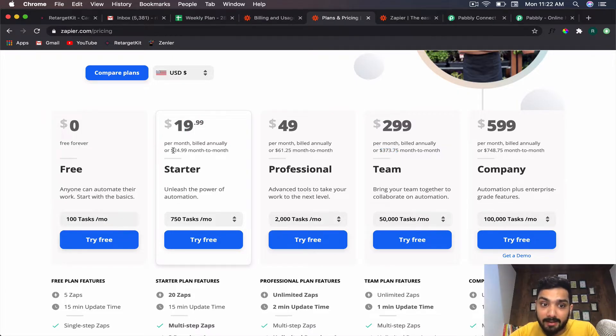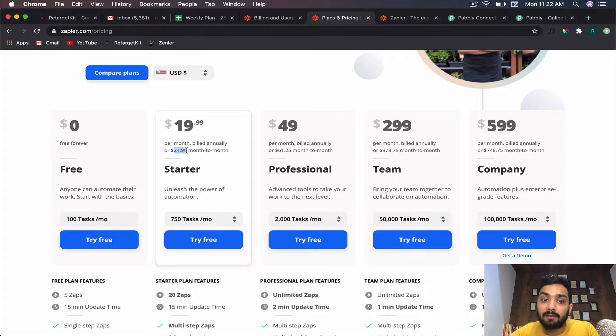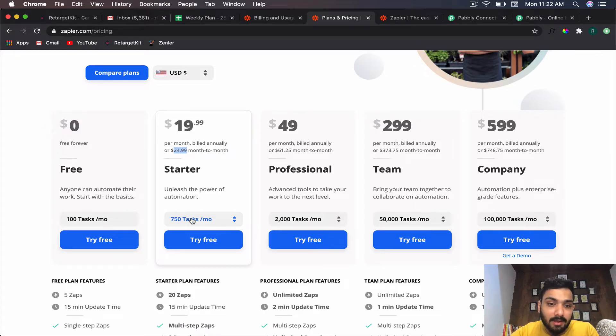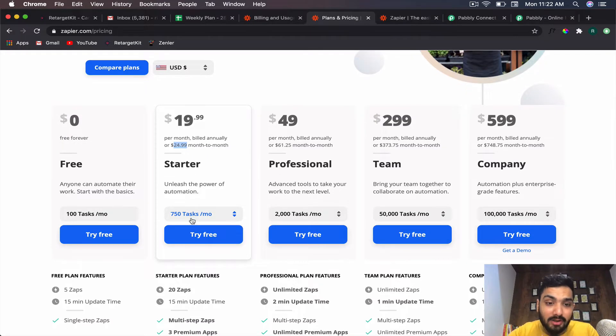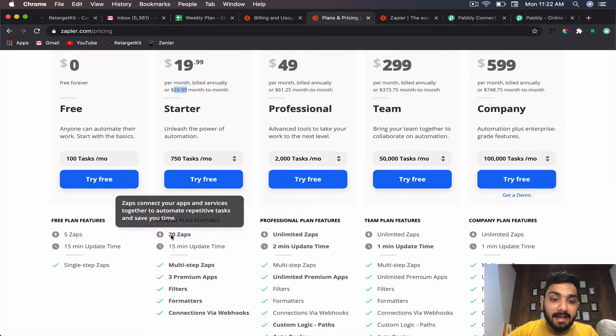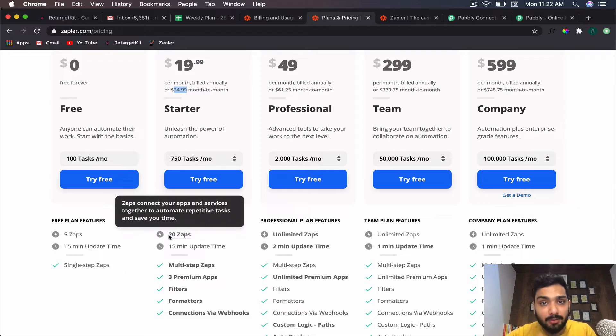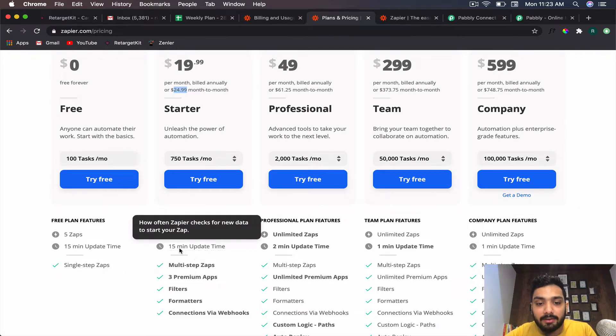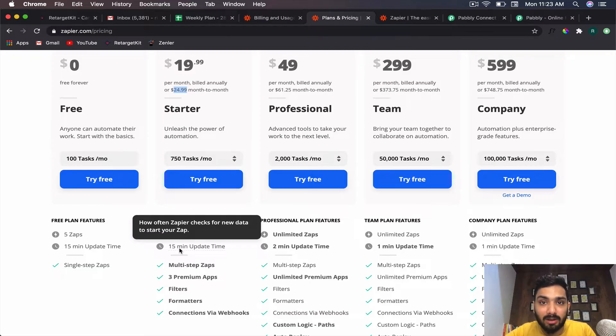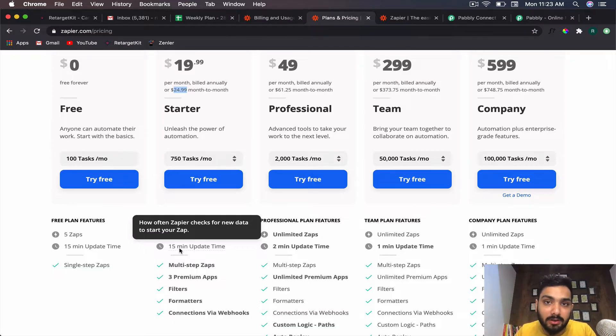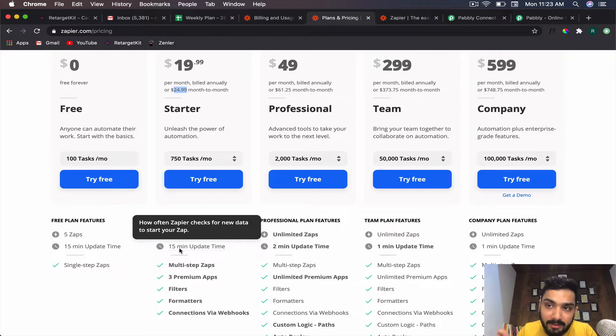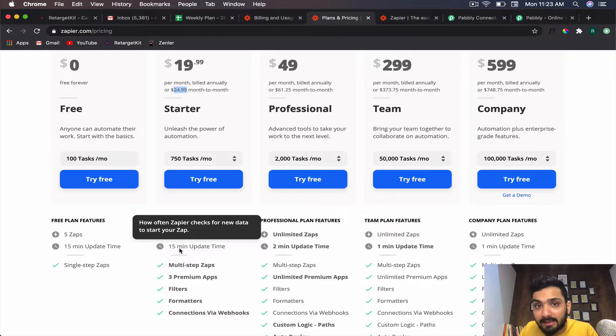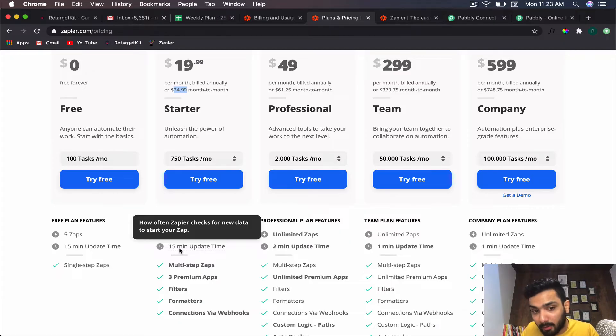Their paid plans start at $19 yearly, or $24-25 monthly, and you only get 750 tasks per month, which is crazy. You only get 20 zaps, so you can only do 20 workflows. The update time is 15 minutes. Zapier works on the concept of polling—it triggers the server of the application every 15 minutes to check if data is there.